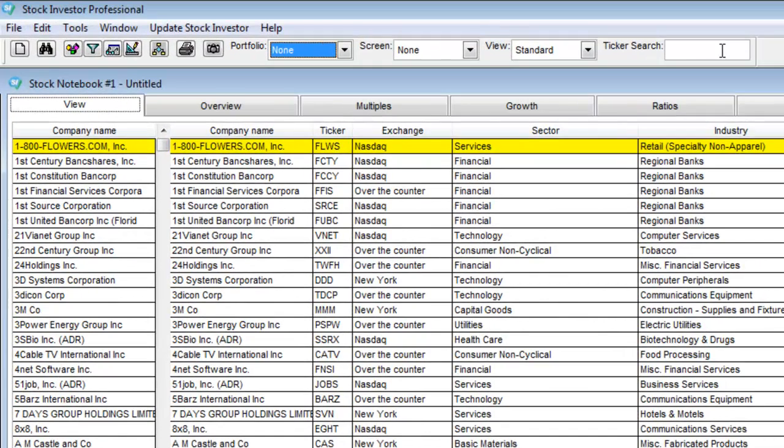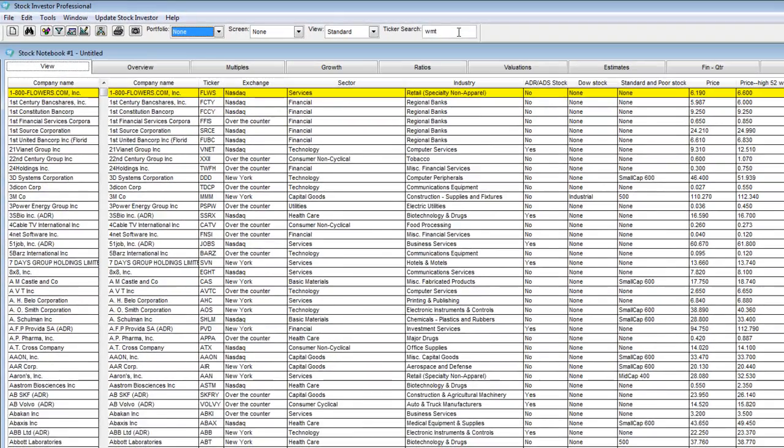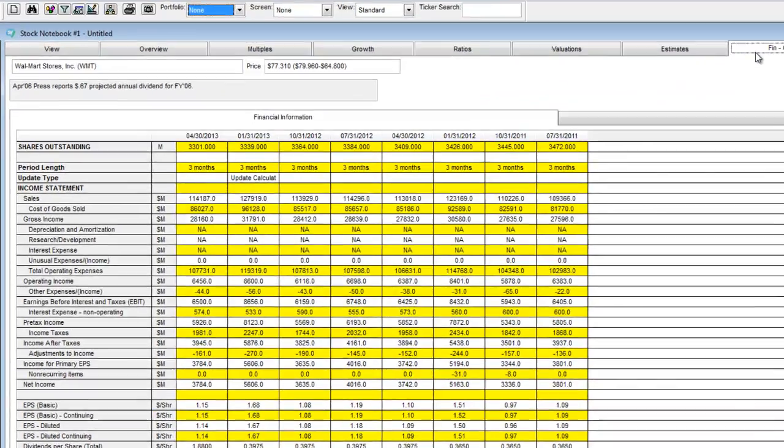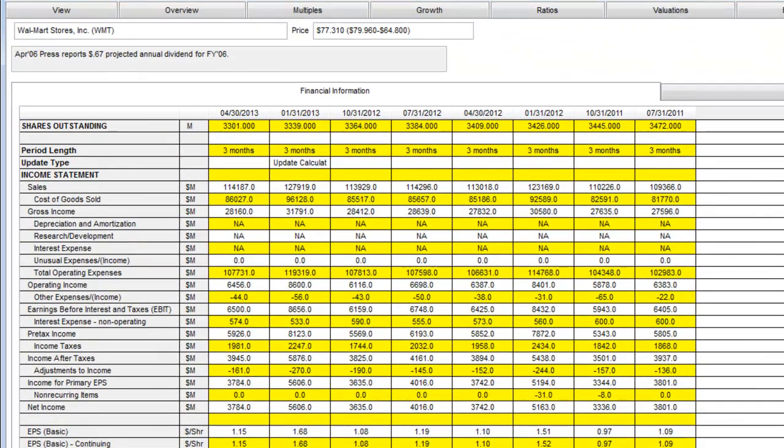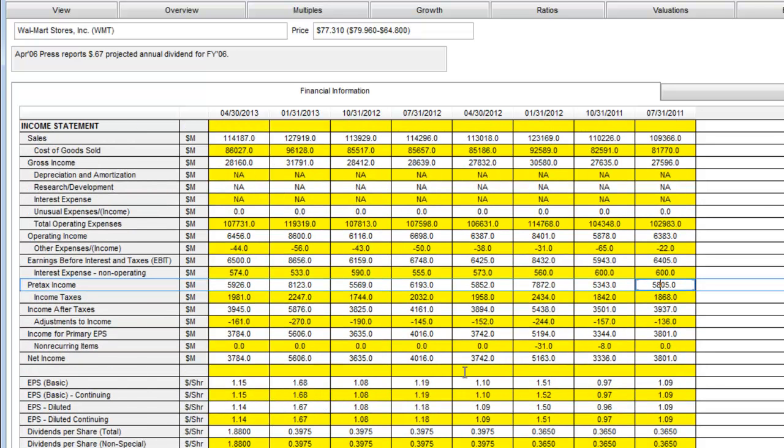As an example, I am going to pull up Walmart. Clicking on Quarterly Financial Statement tab will provide the financial statement data on a quarterly basis. Data such as sales, gross income, operating income, pre-tax income, net income, and earnings per share.